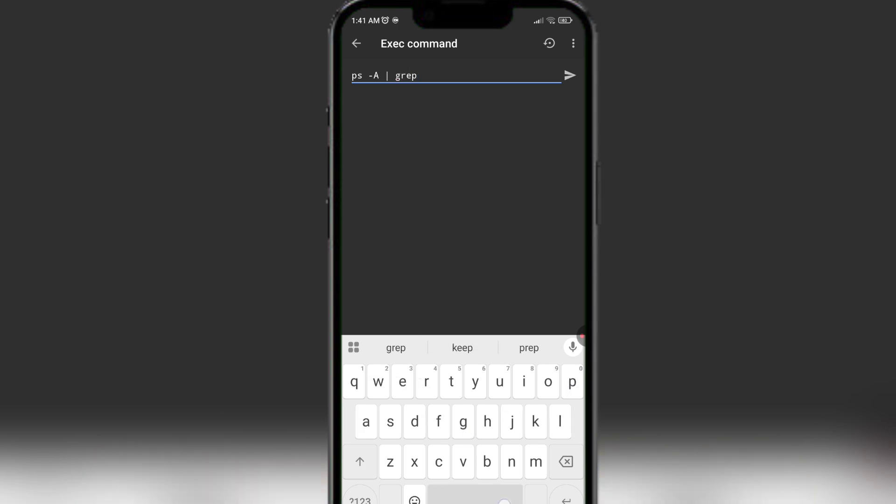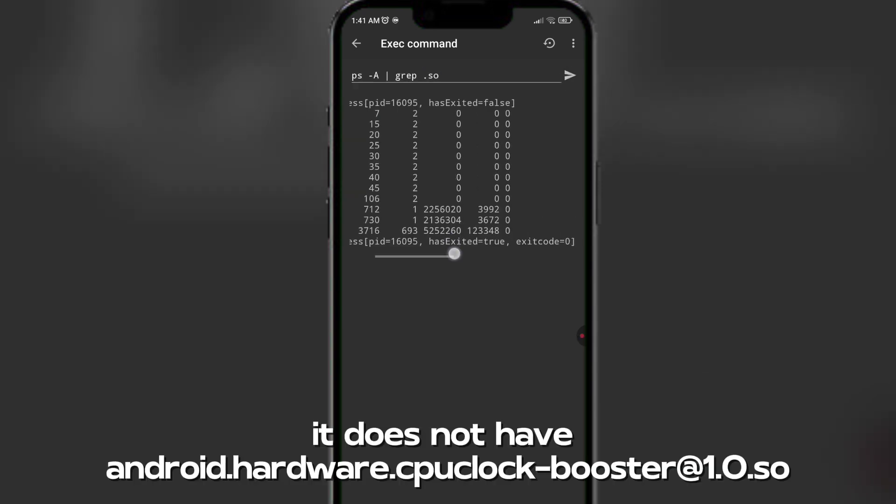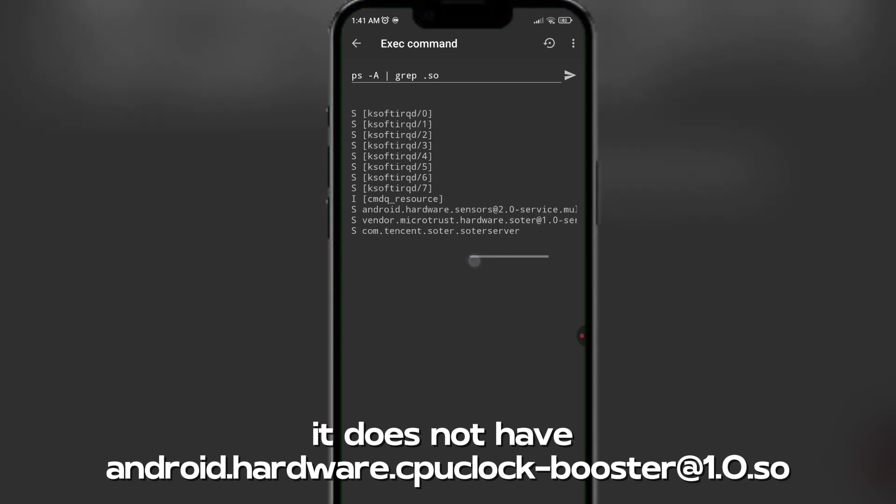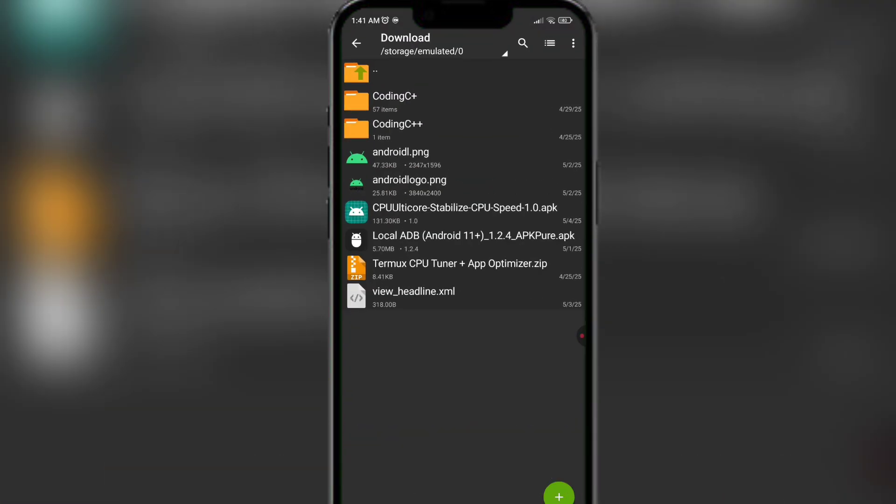It does not have Android hardware CPU Clock Booster 1.0.so